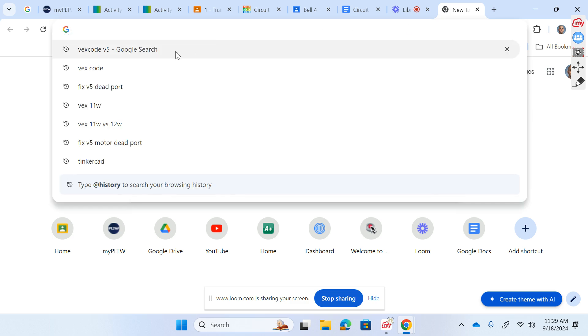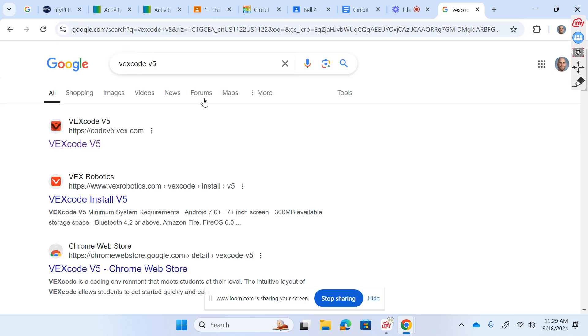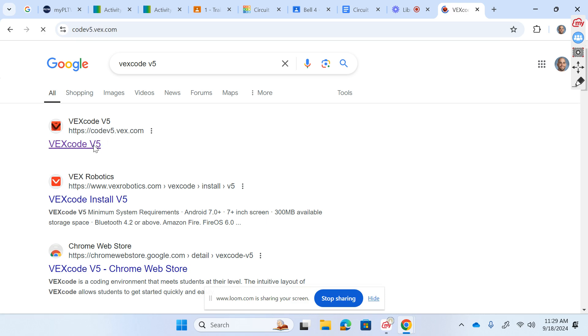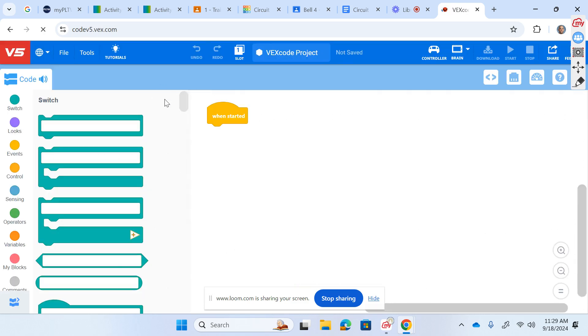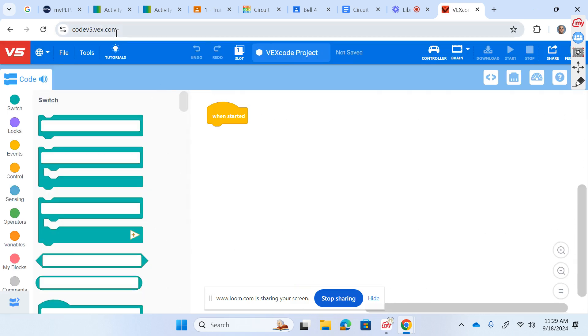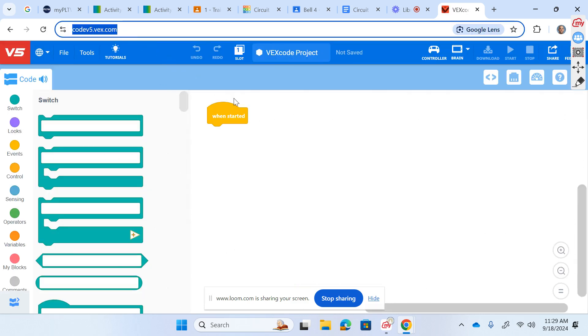We're going to start by googling for VEX Code V5, and that first result brings us to the website VEX Code V5. It's codev5.vex.com.